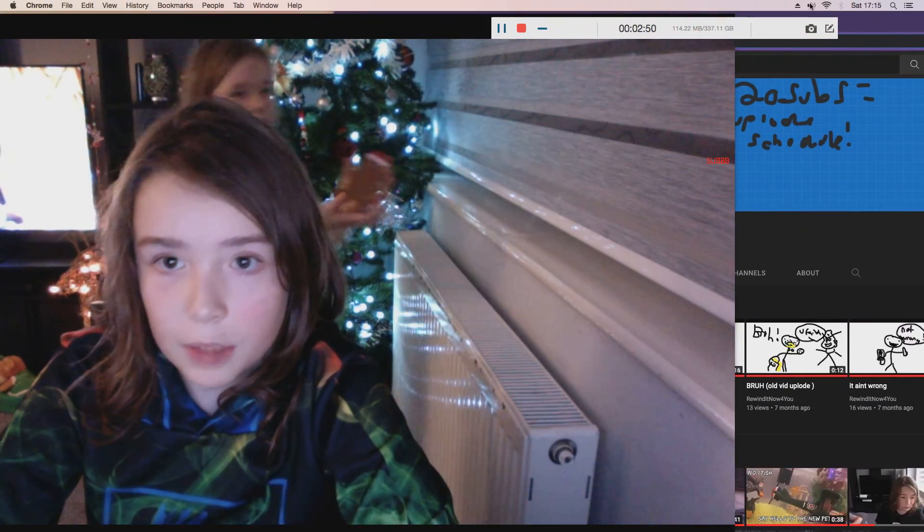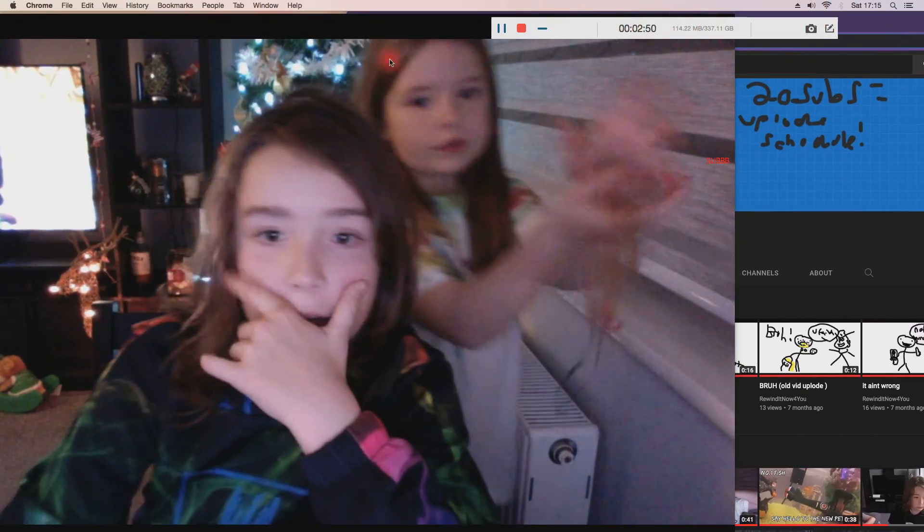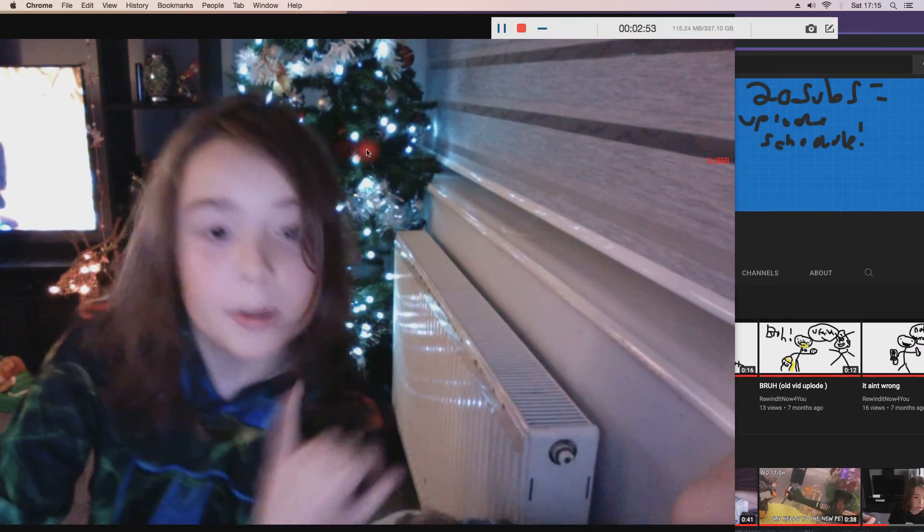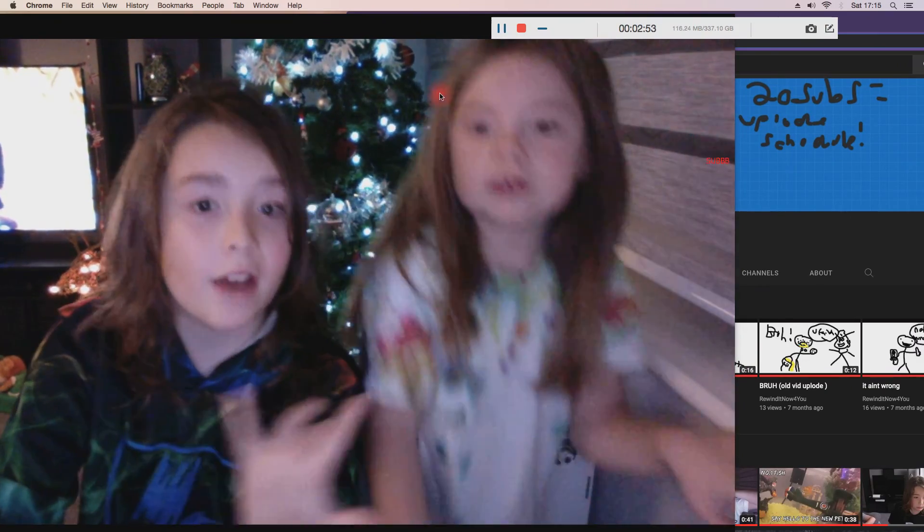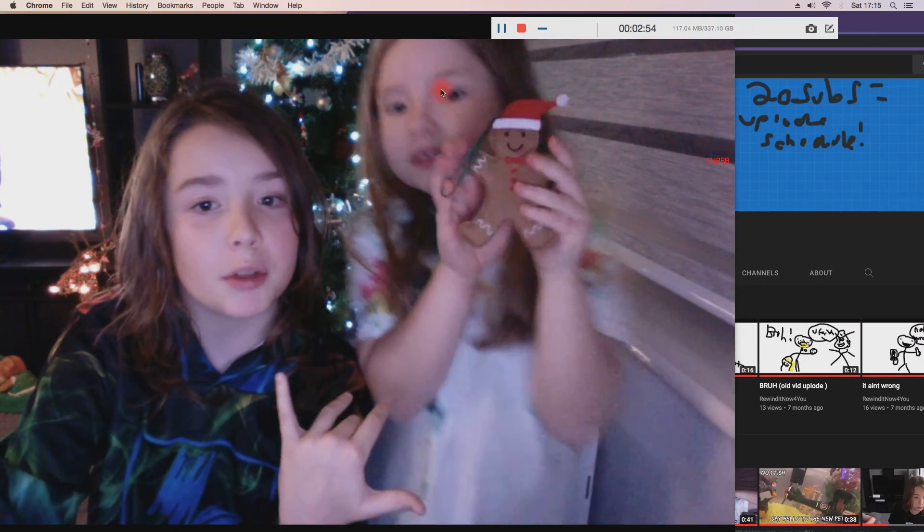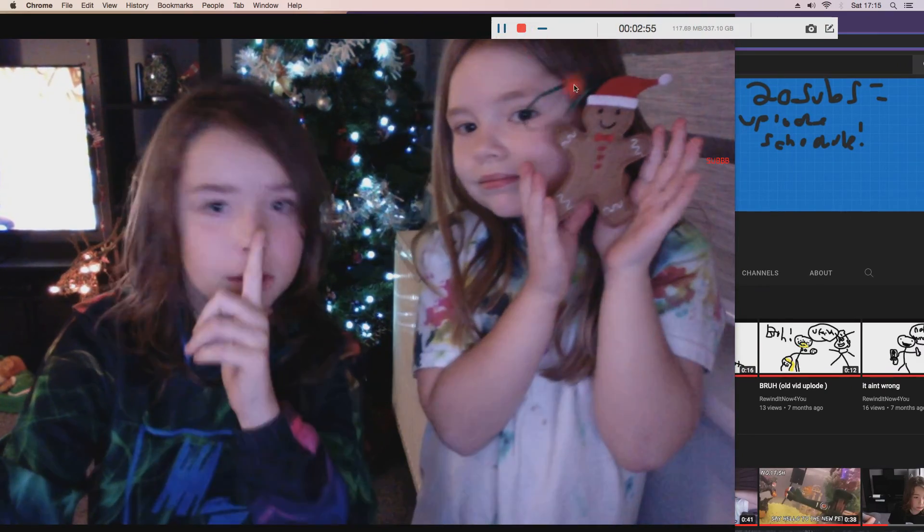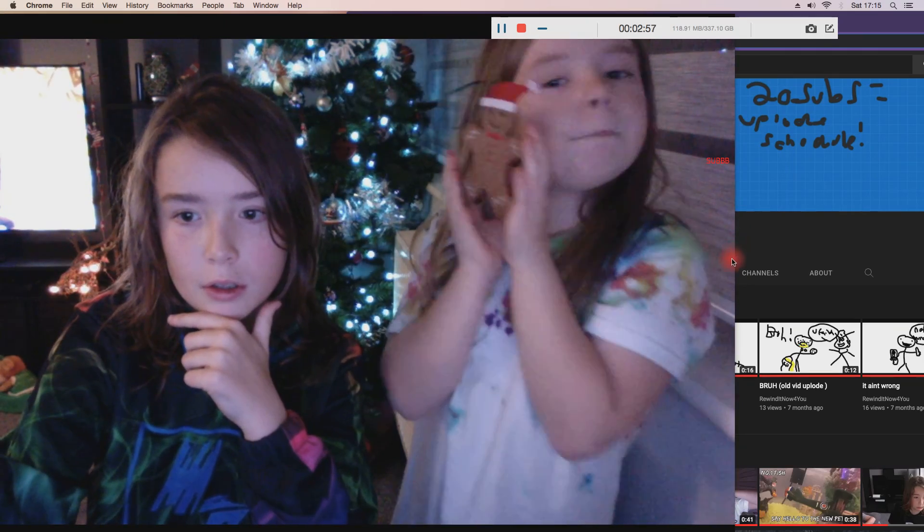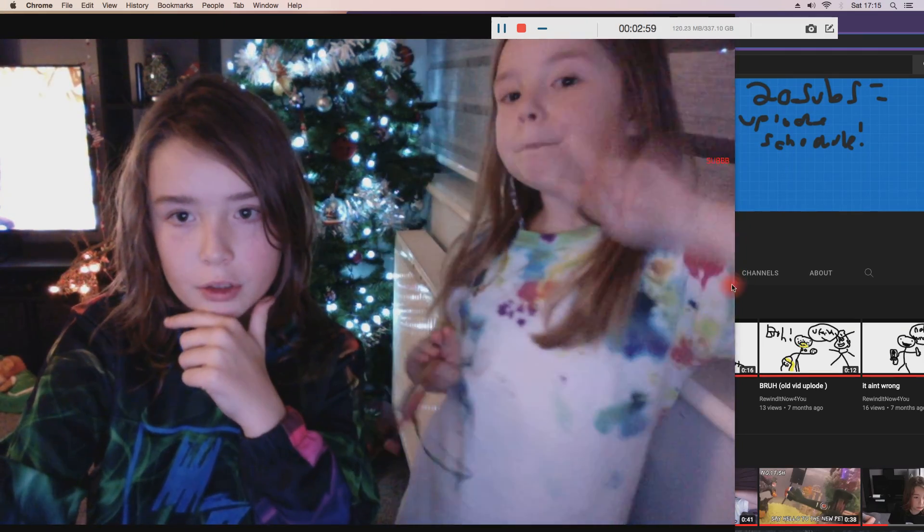So please do subscribe. Oh, subscribe! You can get it from like a gingerbread man. See ya. Cheers, peace.